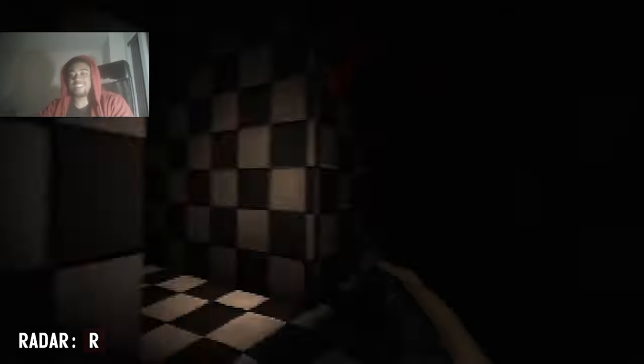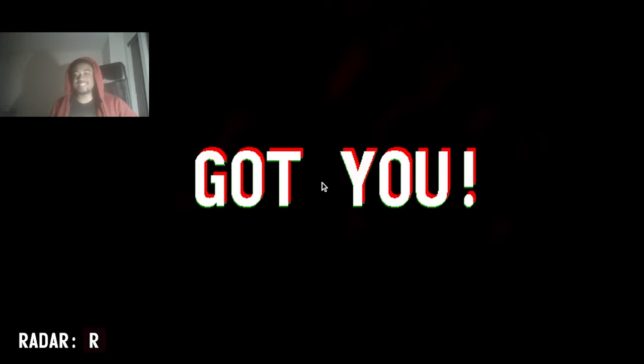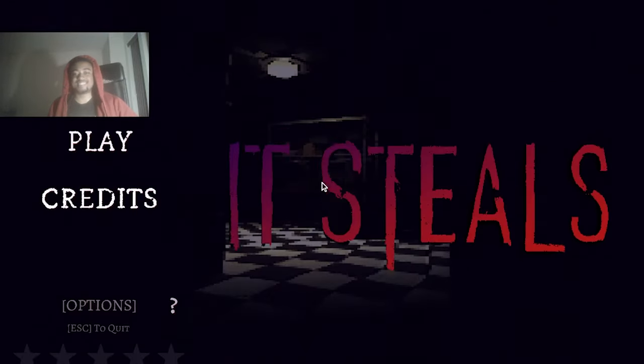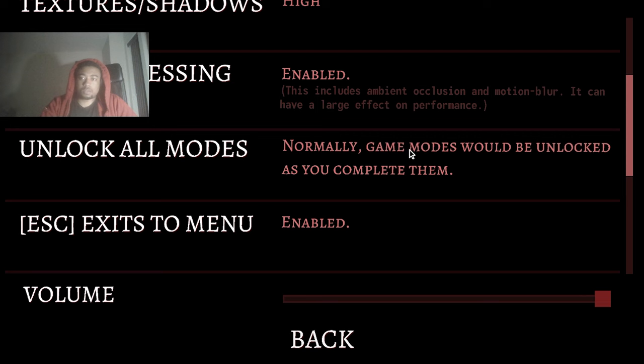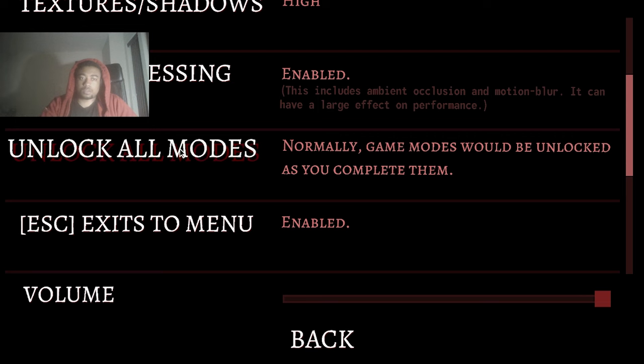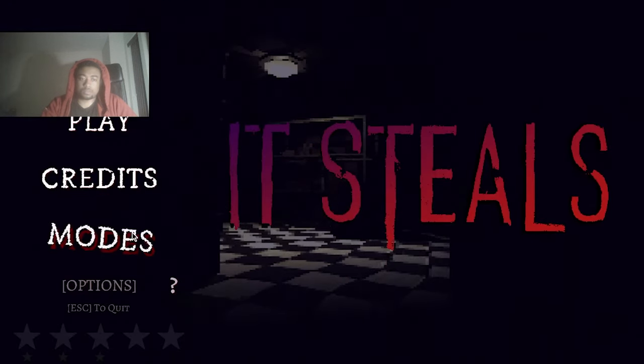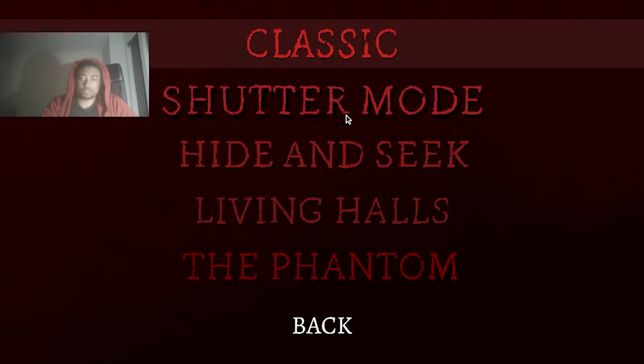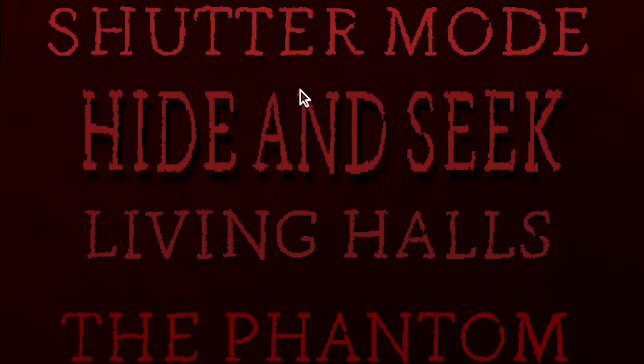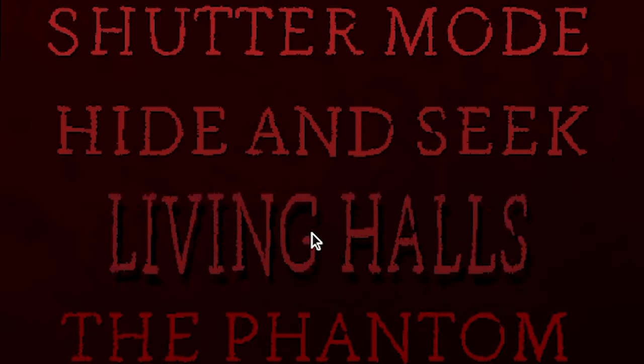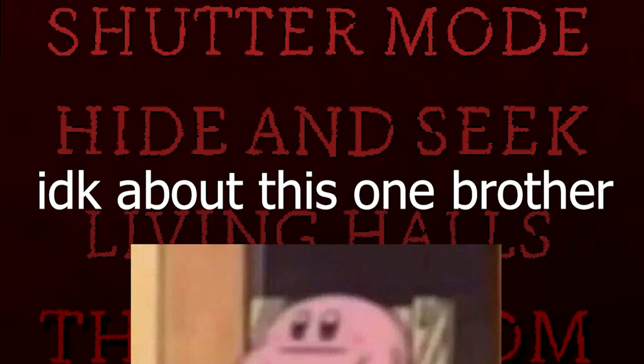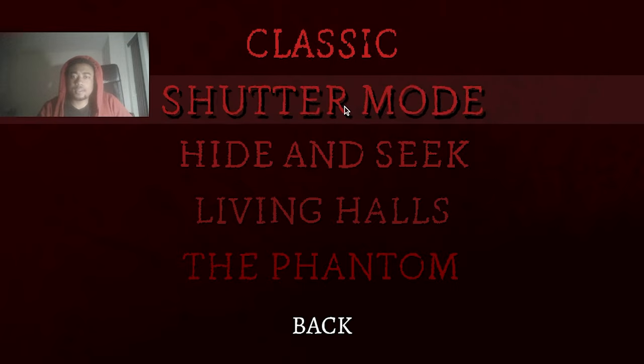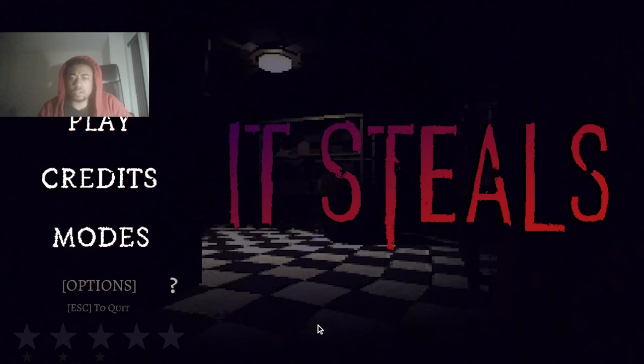I don't even know what I'm saying. Did I just like walk into it? Eat my ass. What's other modes? Shutter mode, hide and seek, living halls, the phantom. Shutter mode, what is shutter mode?